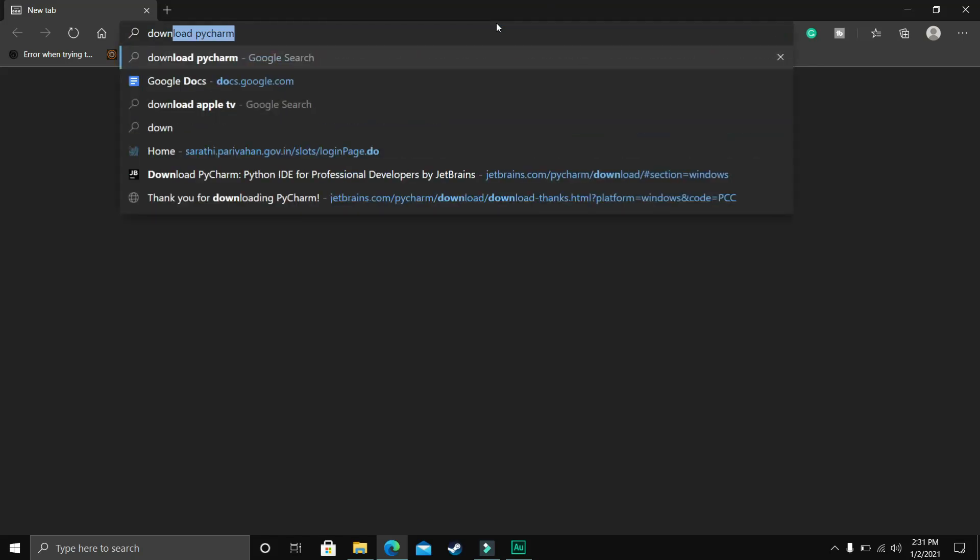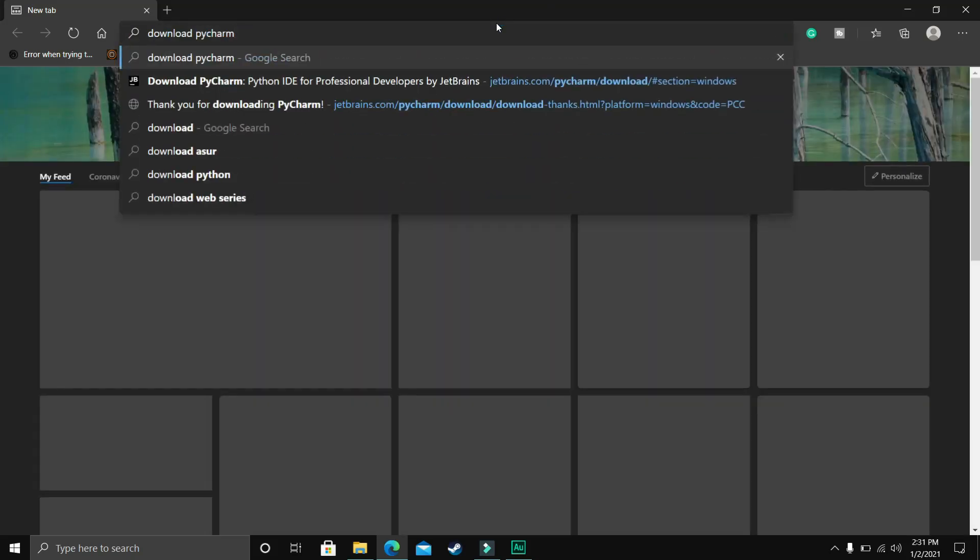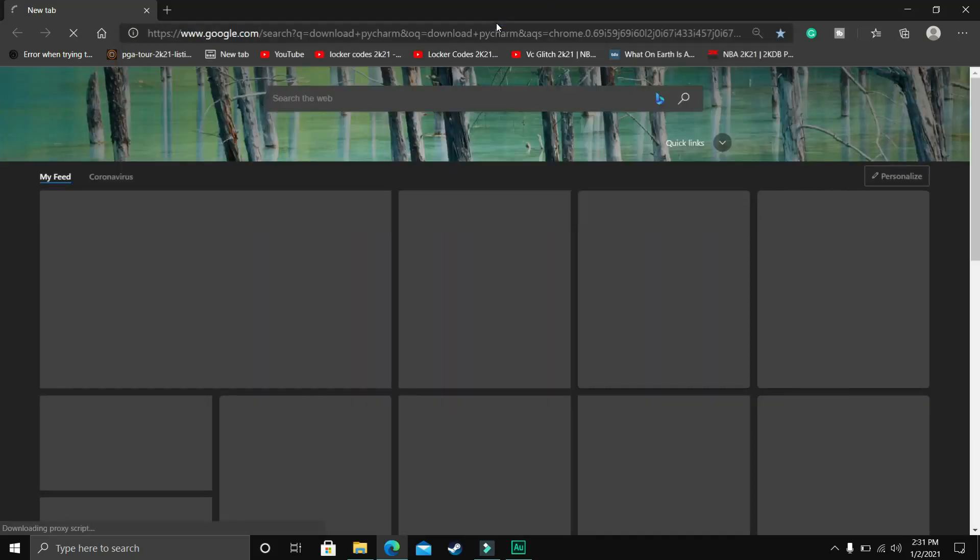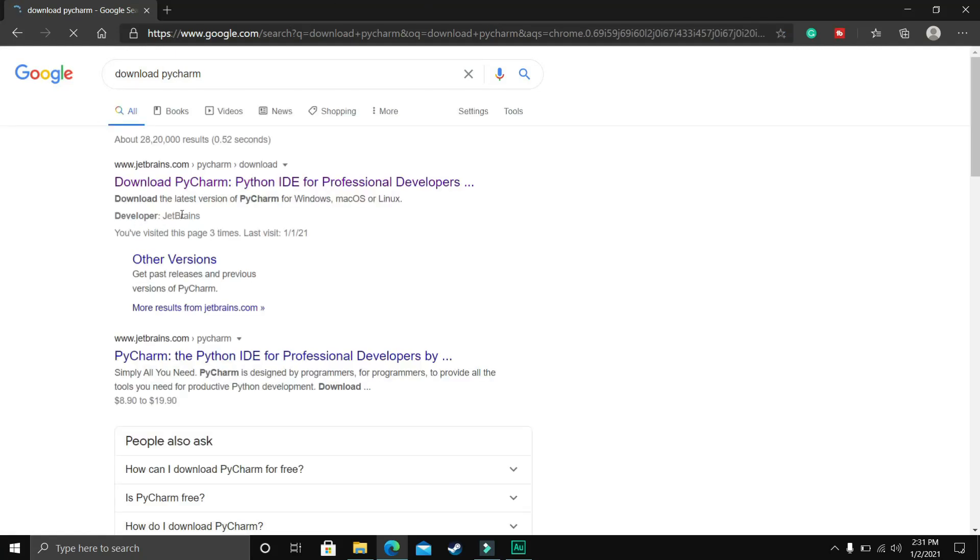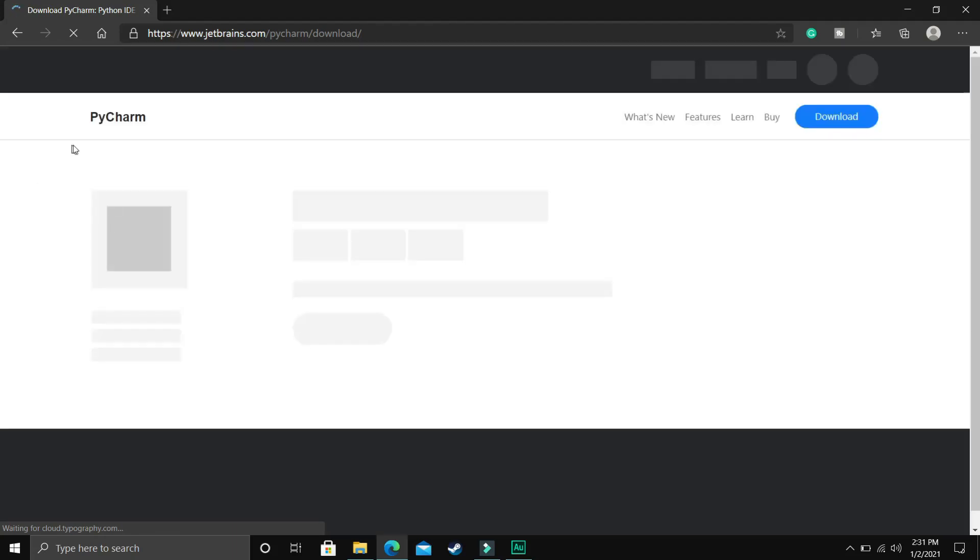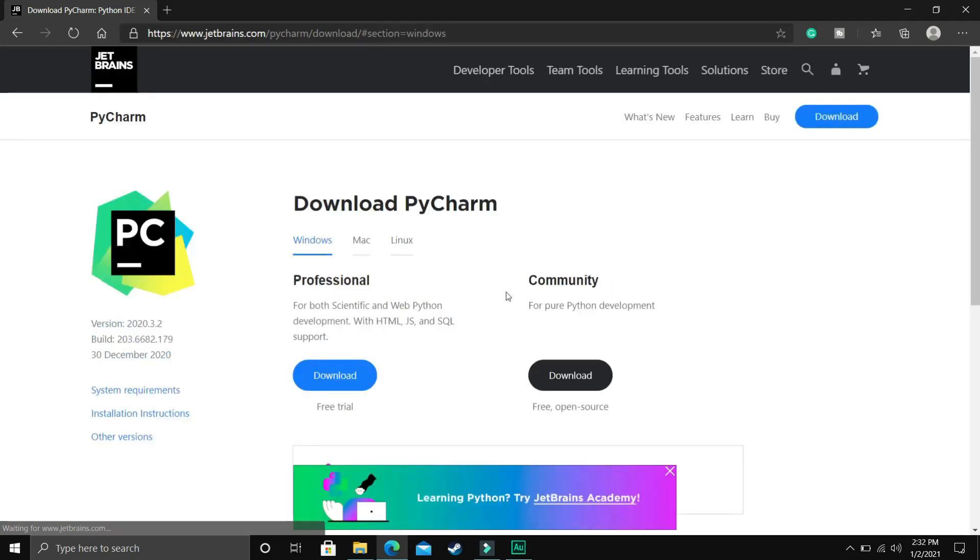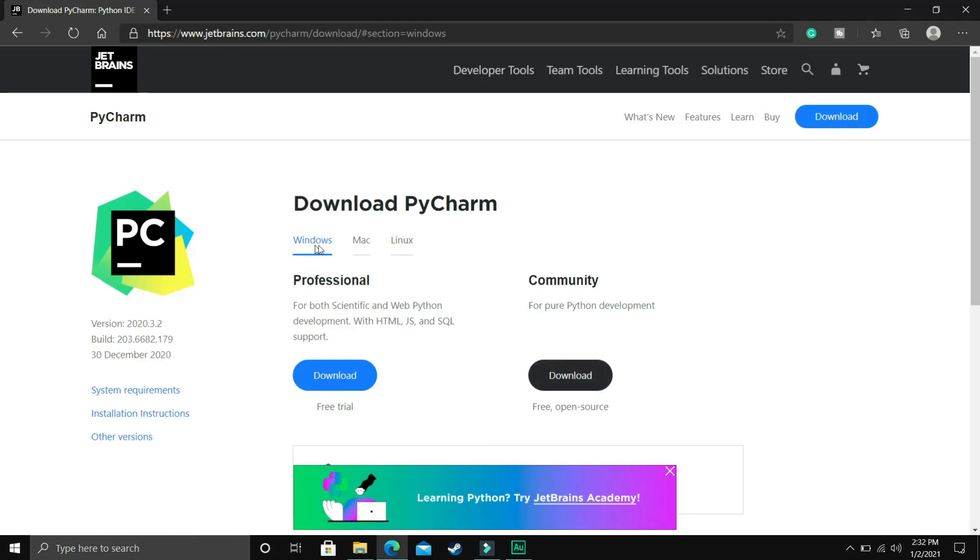First of all, go to your web browser and in your search bar write 'download PyCharm' and press enter. Go to the first link, Download PyCharm Python IDE by JetBrains.com. Once you click on it, you'll be redirected to this website where you'll have two options: you can either download the Community version or the Professional version.